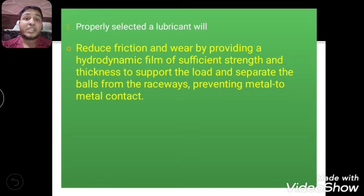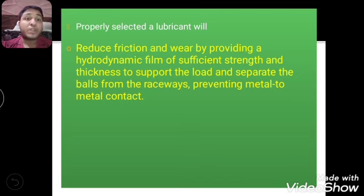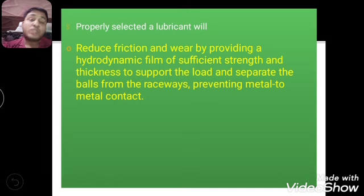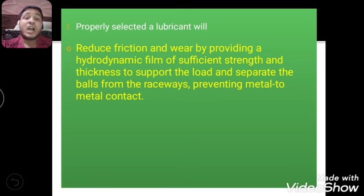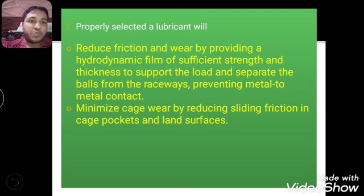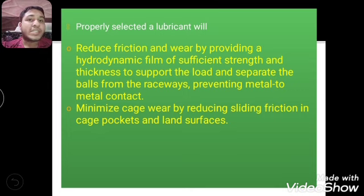If metal-to-metal contact occurs between the rotating element and the raceway, the metal pieces may start to break off and create noise inside the bearing. The lubricant must develop a hydrodynamic film with sufficient strength and thickness to keep the ball and raceway isolated. Additionally, it should minimize cage wear by reducing sliding friction in cage pocket and land surfaces, since the rolling elements are seated within the cage pockets.